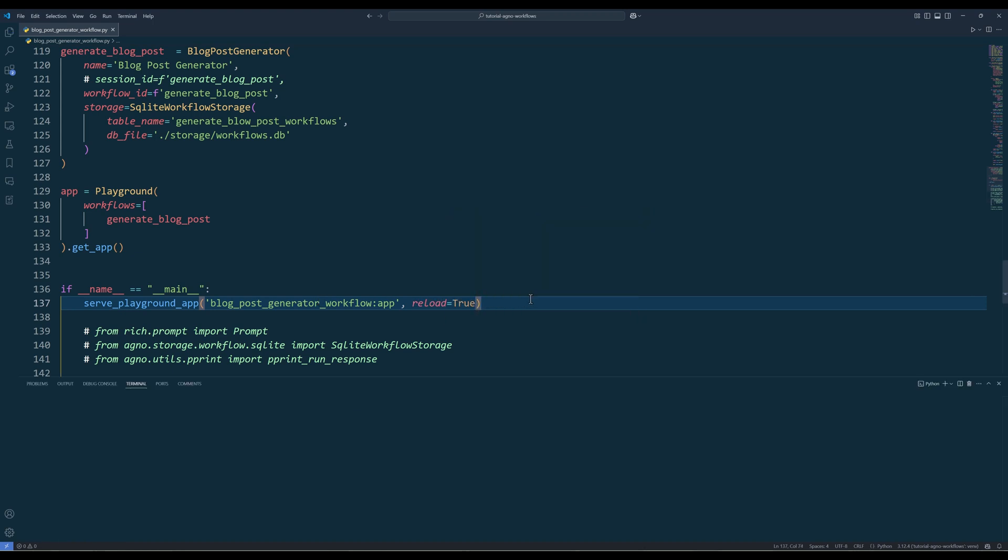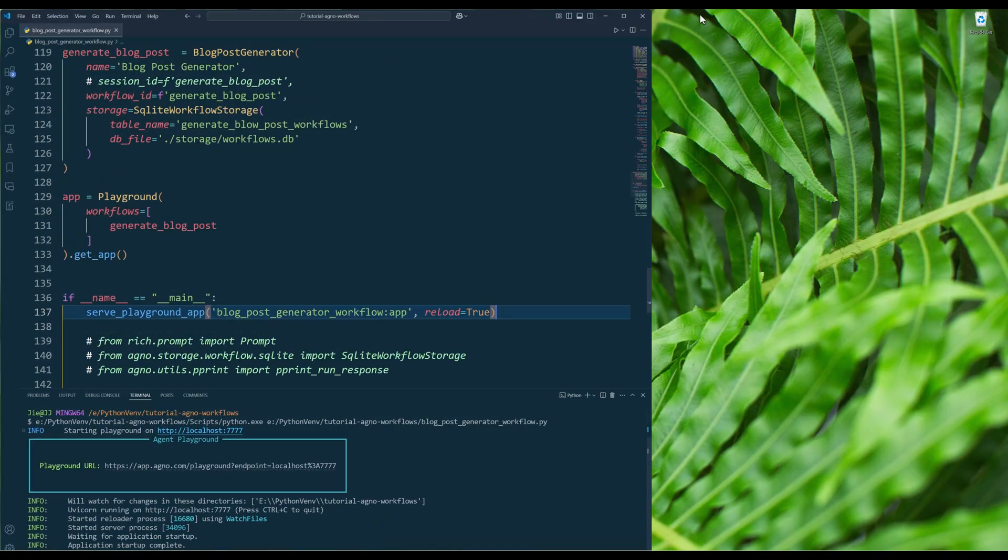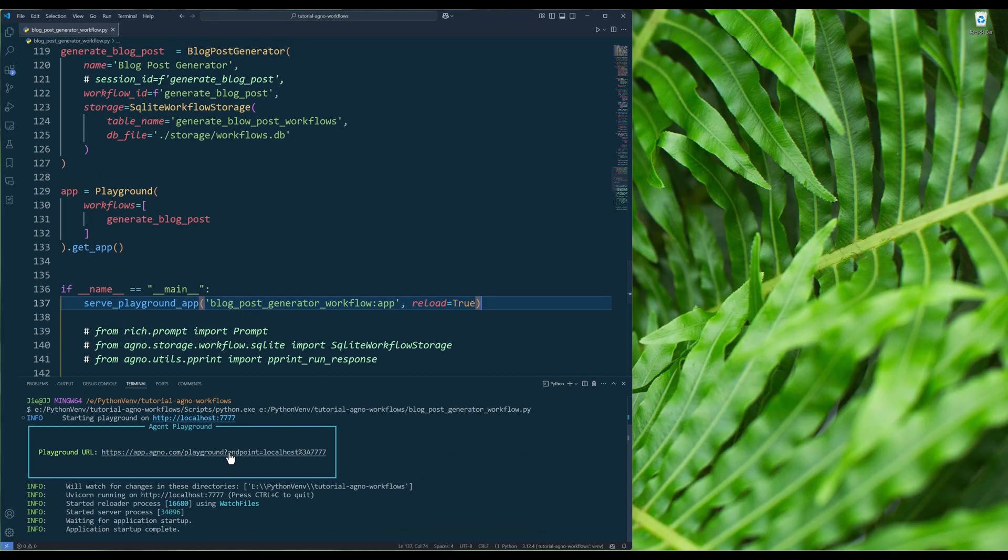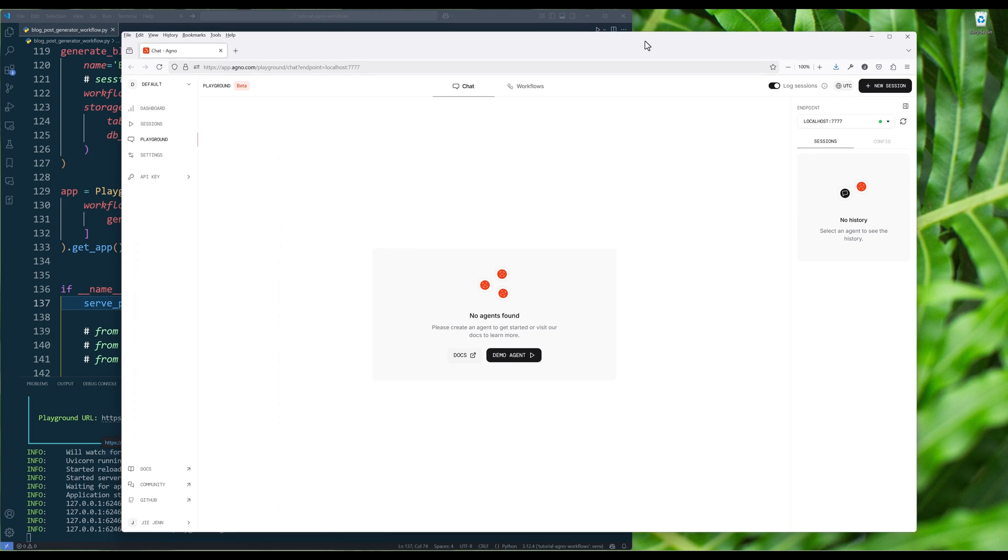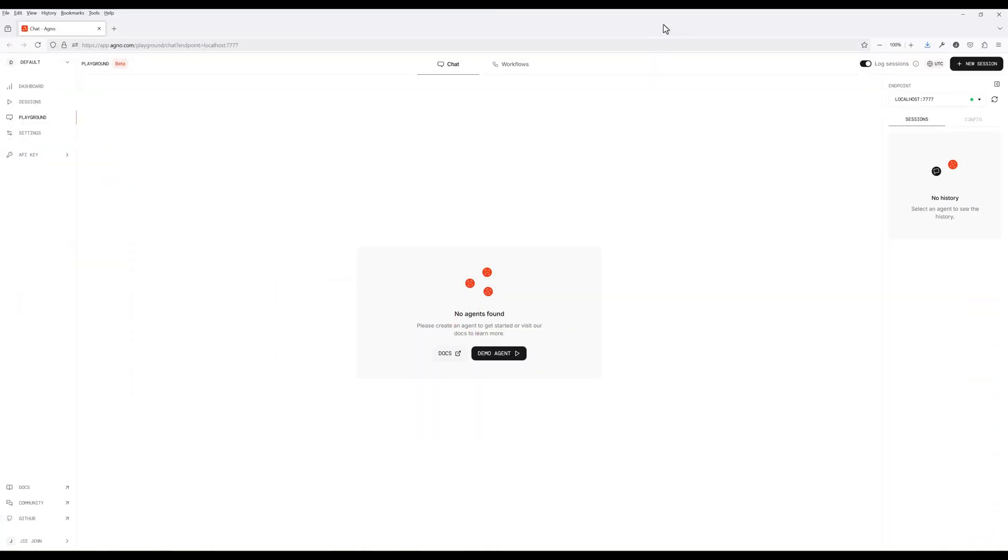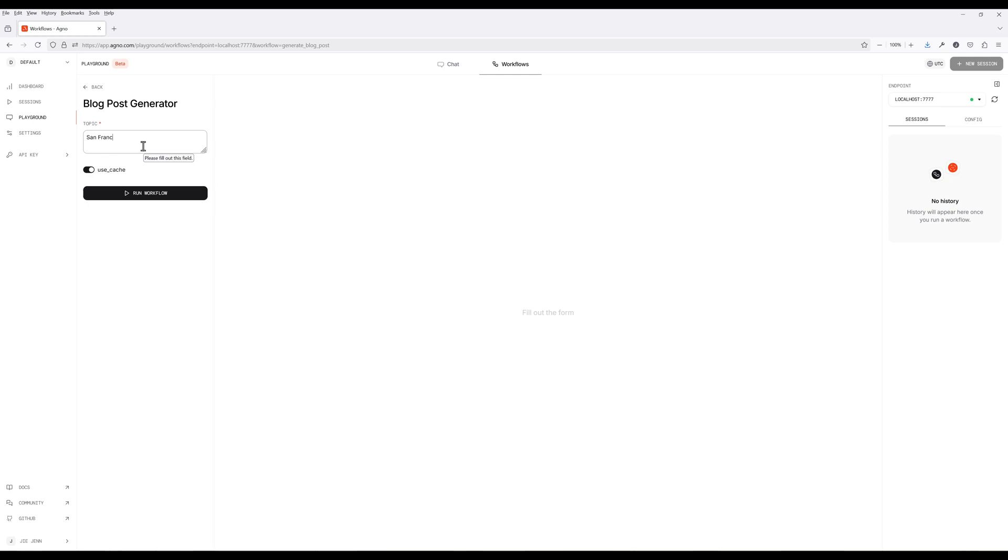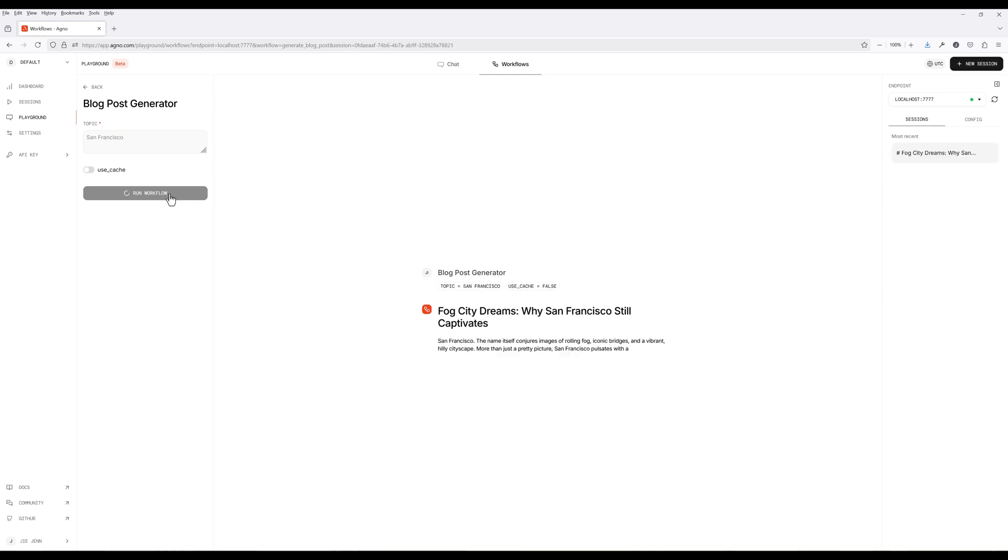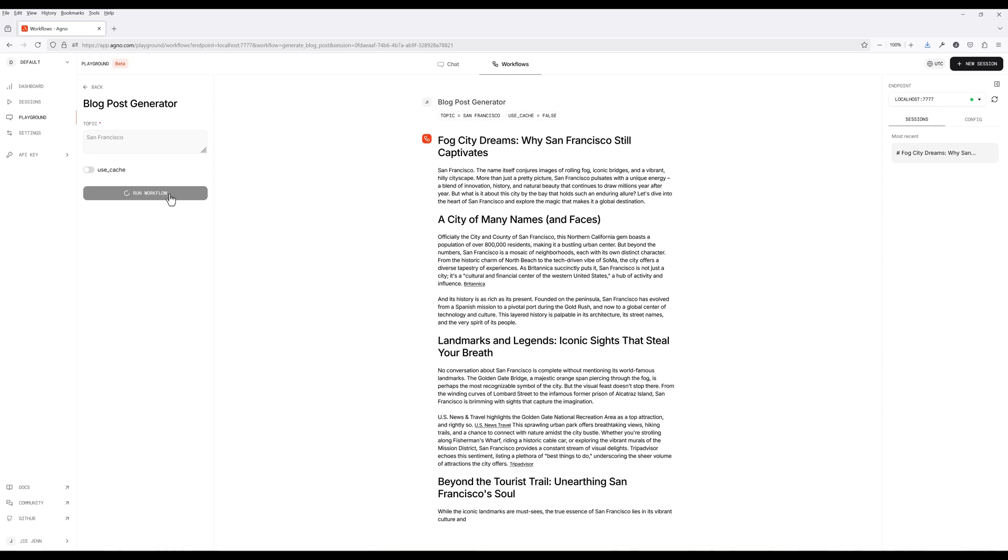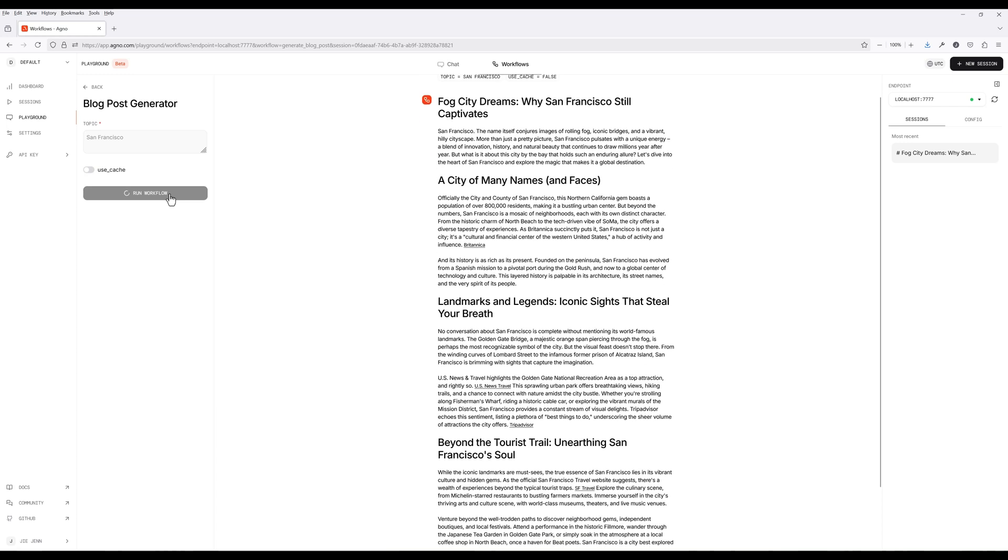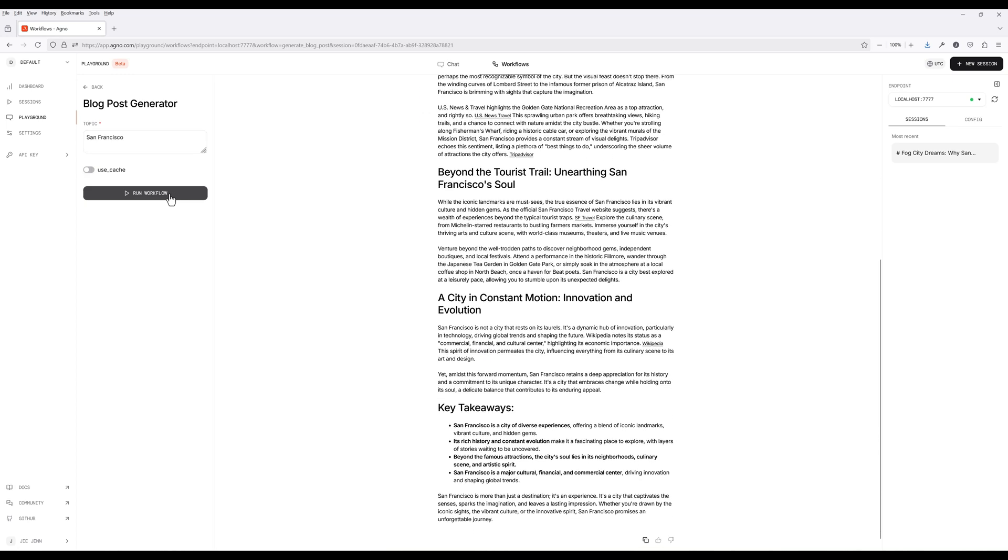Now run the script to launch the Playground server. Click the Playground URL. In the Playground UI, click the Workflows tab, and you should see the BlogPostGenerator workflow is available. Enter a topic and turn off UseCache. Click Run workflow to trigger the BlogPostGenerator. If you set up everything successfully, you should see a professionally written blog post generated.